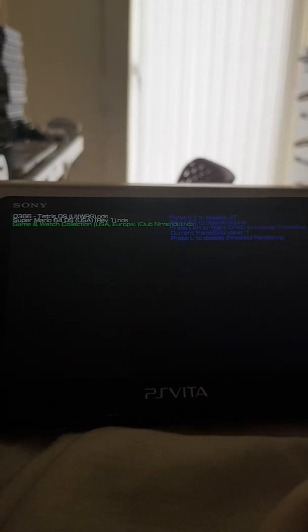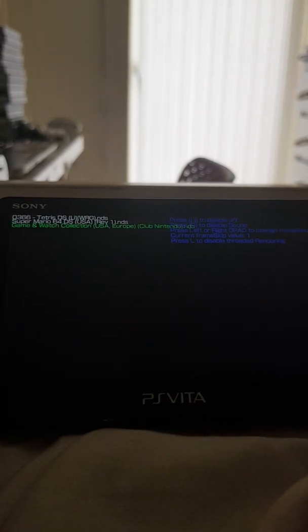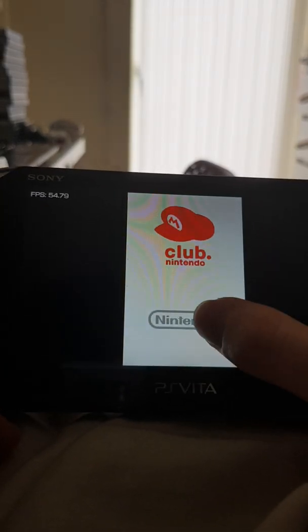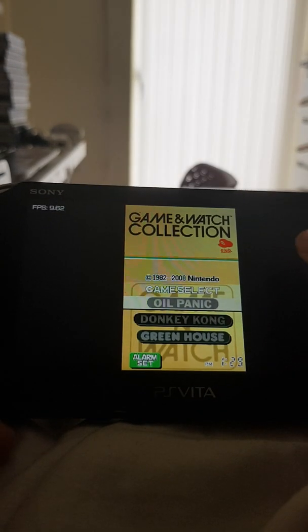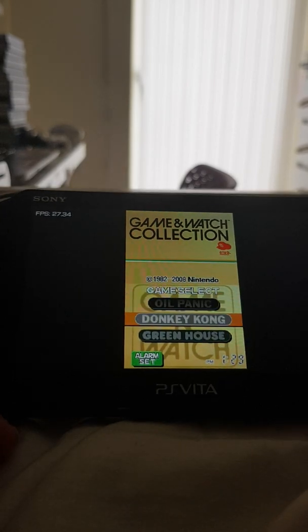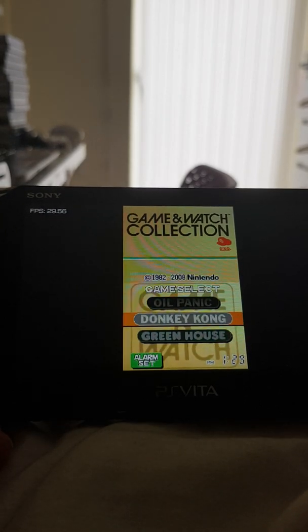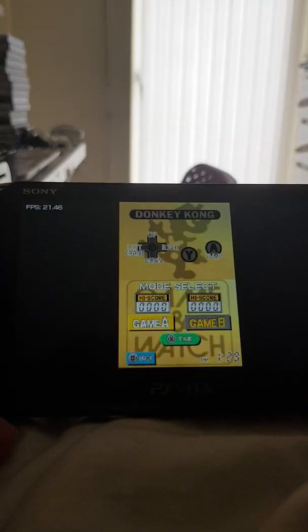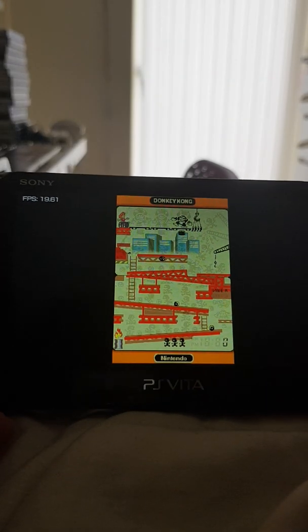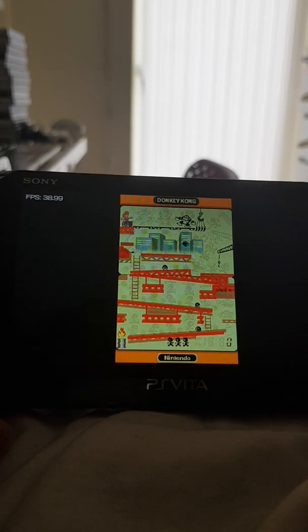But I'm trying Game & Watch Collection, which is a game I know that does run decent on here. So I'm gonna try it, Donkey Kong here. So of course it's a very lightweight DS game.